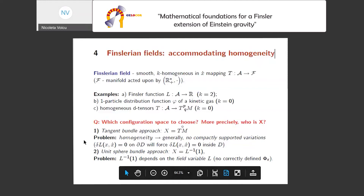Now the point is how to choose our fibered manifold. The first temptation is to use the tangent bundle itself as our base manifold. The problem is that here we cannot have compactly supported variations. If you want to vary L and have zero variation on the boundary of the domain, L is homogeneous, so what happens on the boundary will force what happens inside the domain. So we cannot really have compactly supported variations — that approach falls down.